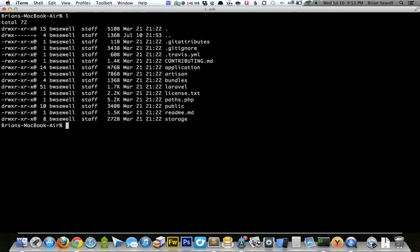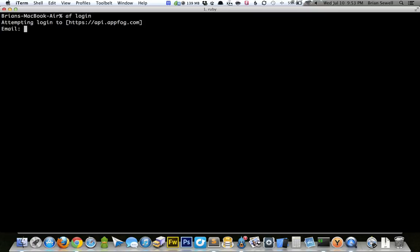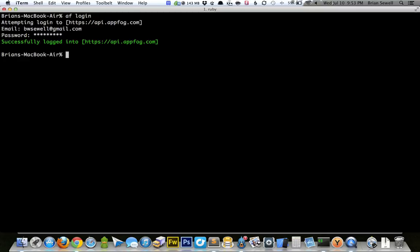Now if I list, I'll cd into my L3 folder here. And here's Laravel. So let's push this up to AppFog. So if you have the command line tool installed, all you're going to have to do is type AF and then log in. And it will ask you for your AppFog credentials. I'm going to type in my email address, my password, and I should be good to go.